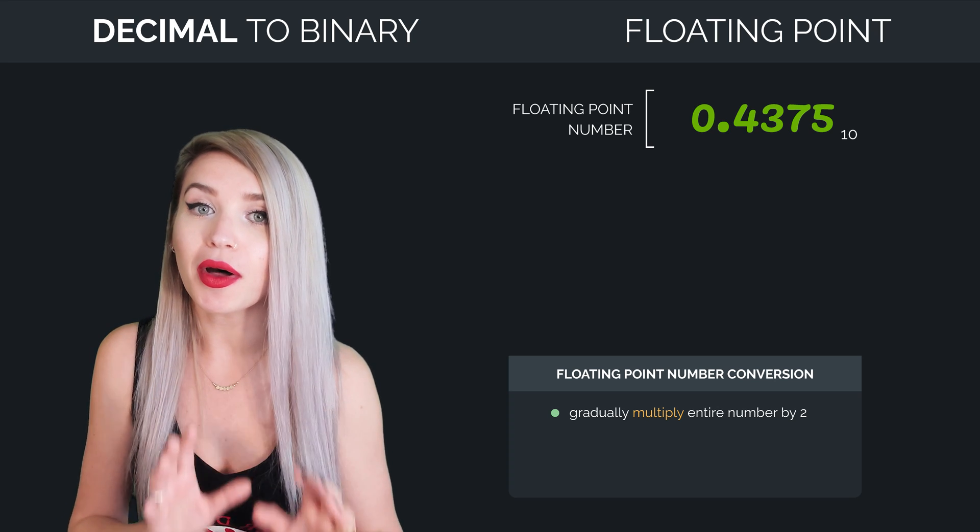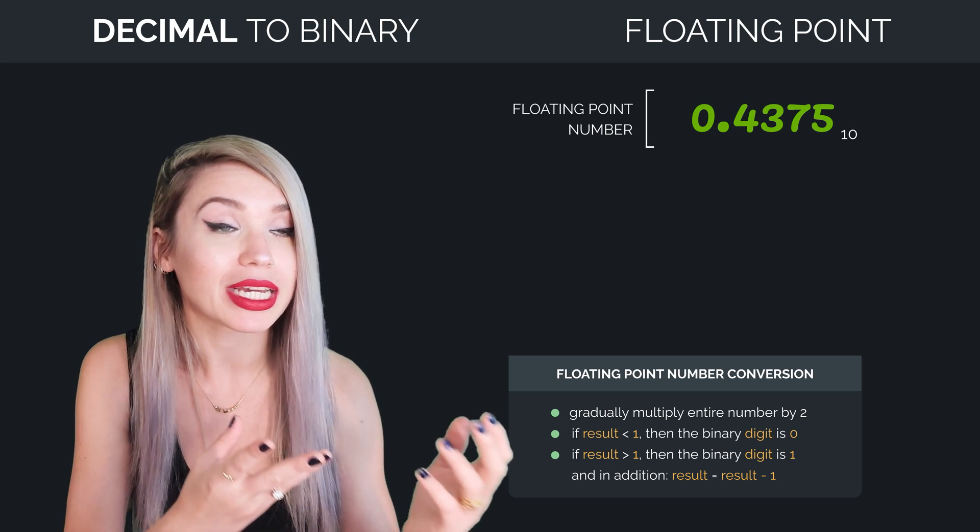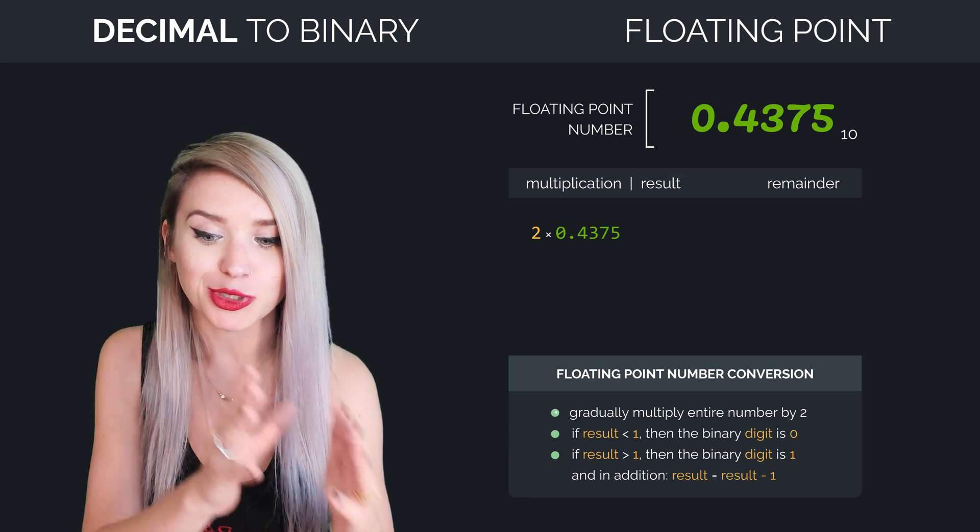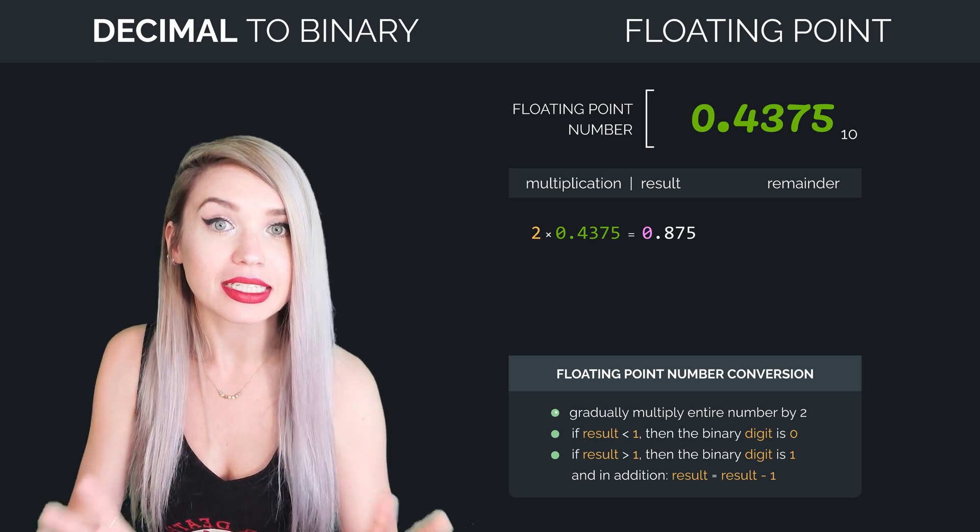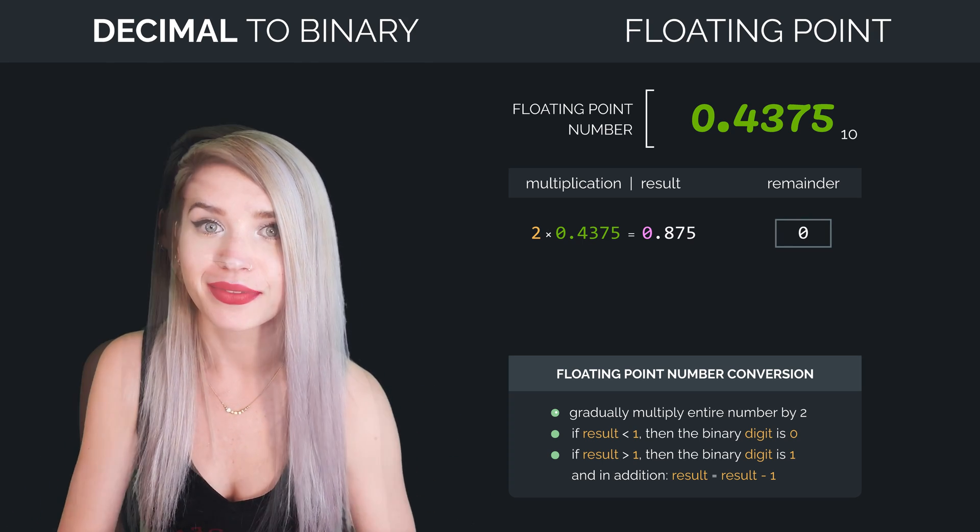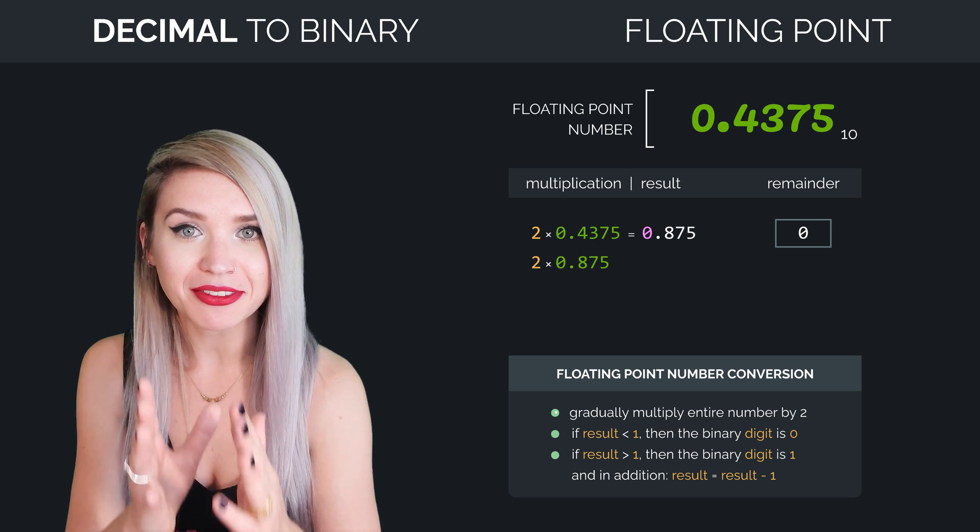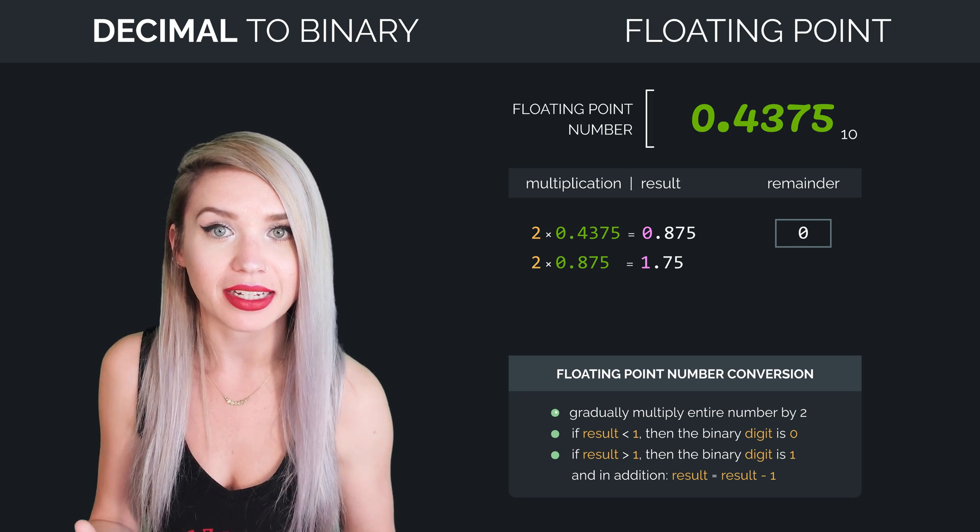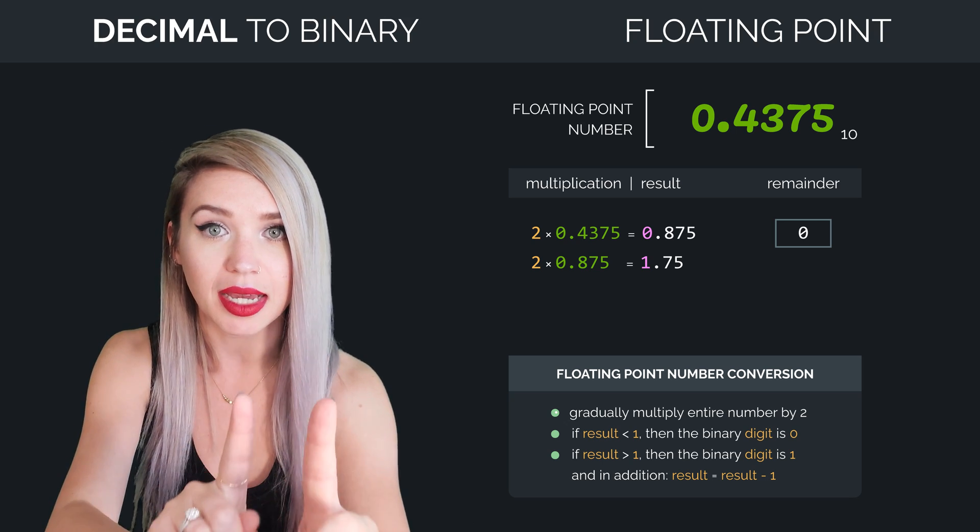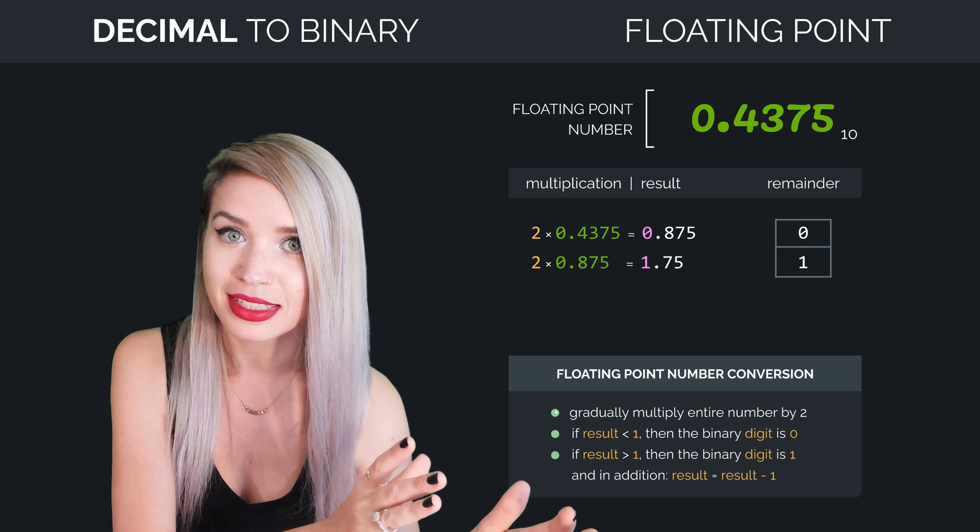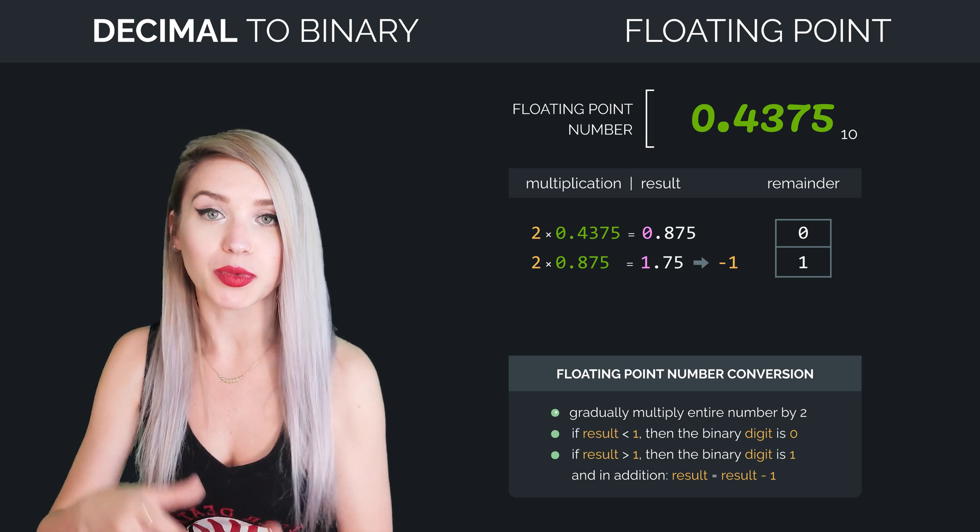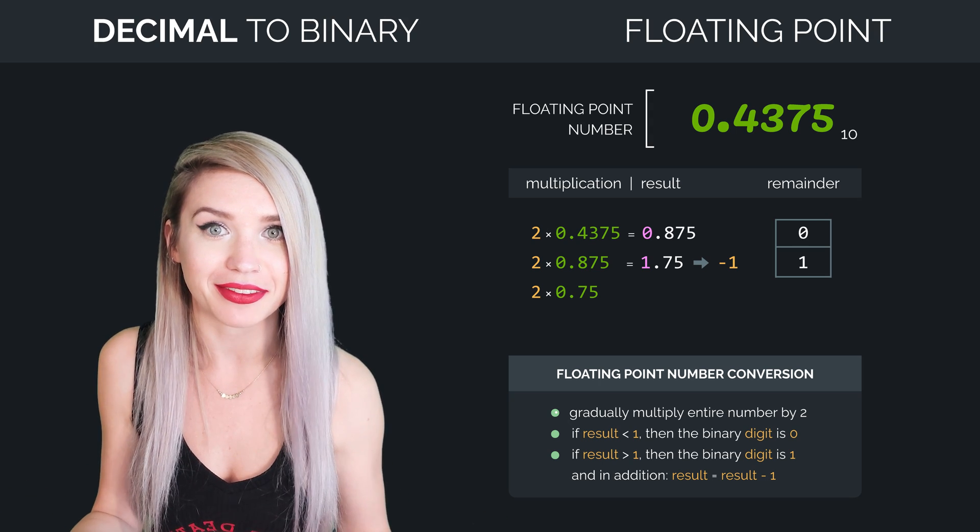And we will also note if the result is bigger than 1, smaller than 1, or equal to 1. Now 0.4375 times 2 equals 0.875. And since the result is smaller than 1, we will write 0 along the side and move on. On the other hand, 0.875 times 2 equals 1.75, which is now bigger than 1, and that's why we will have an additional step. So we will first write 1 along the side, and then we will subtract 1 from the result. And then instead of working with 1.75, we will move on with 0.75.